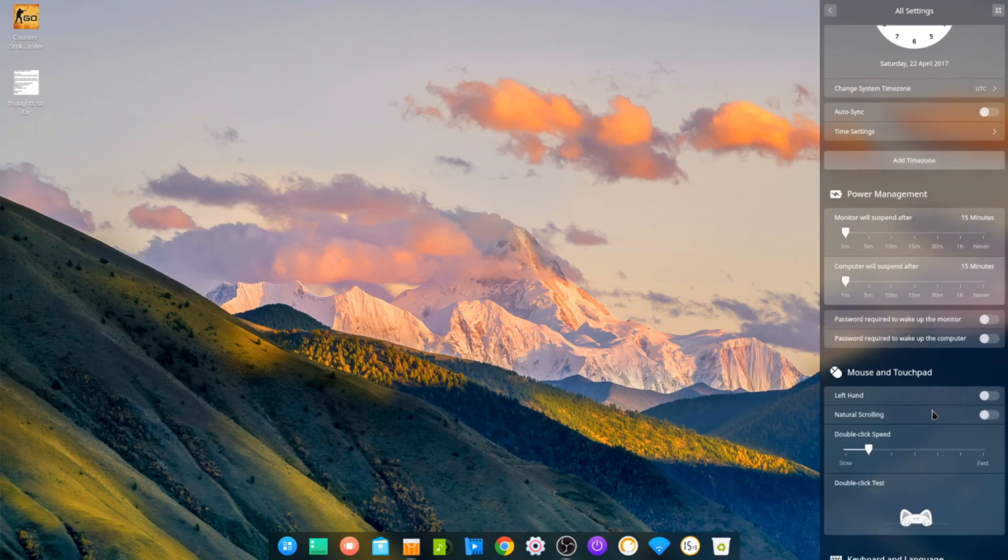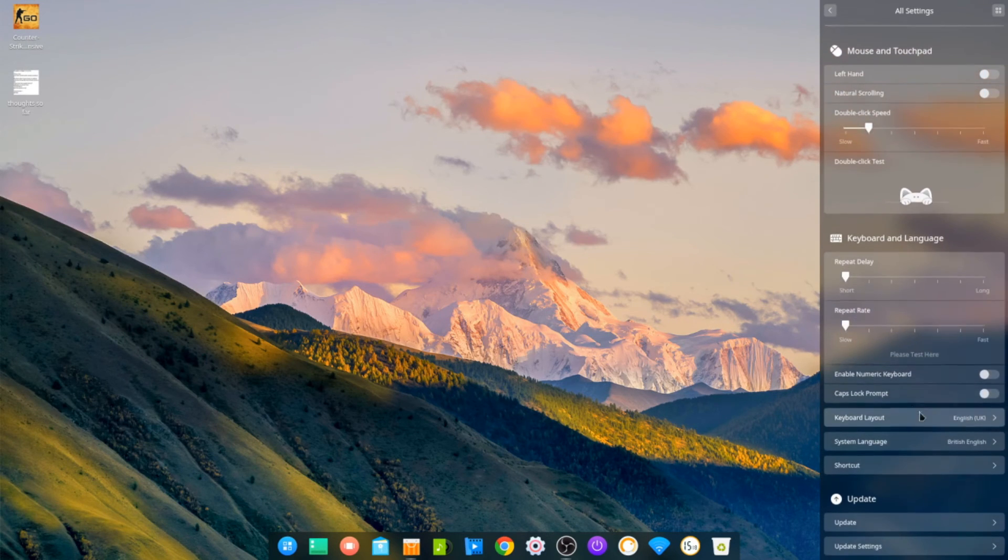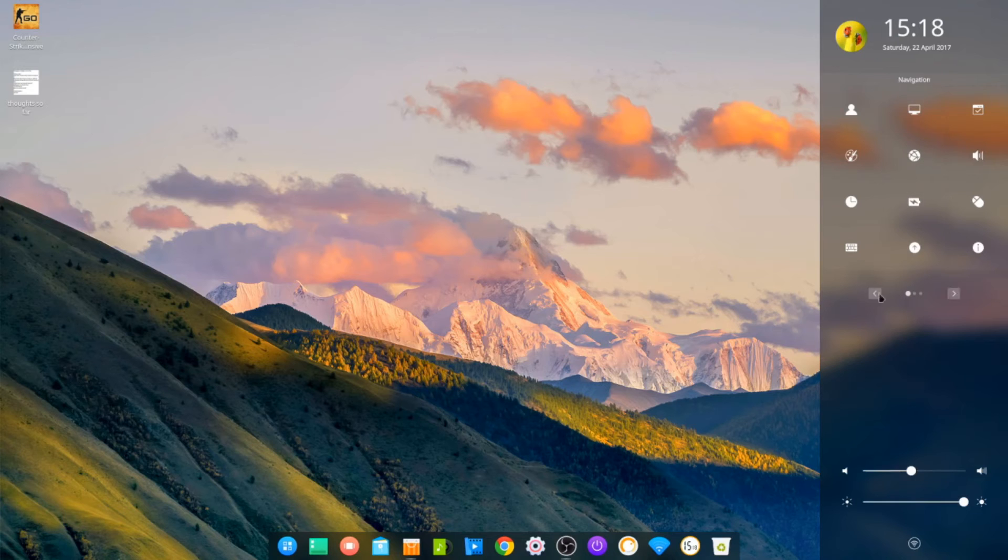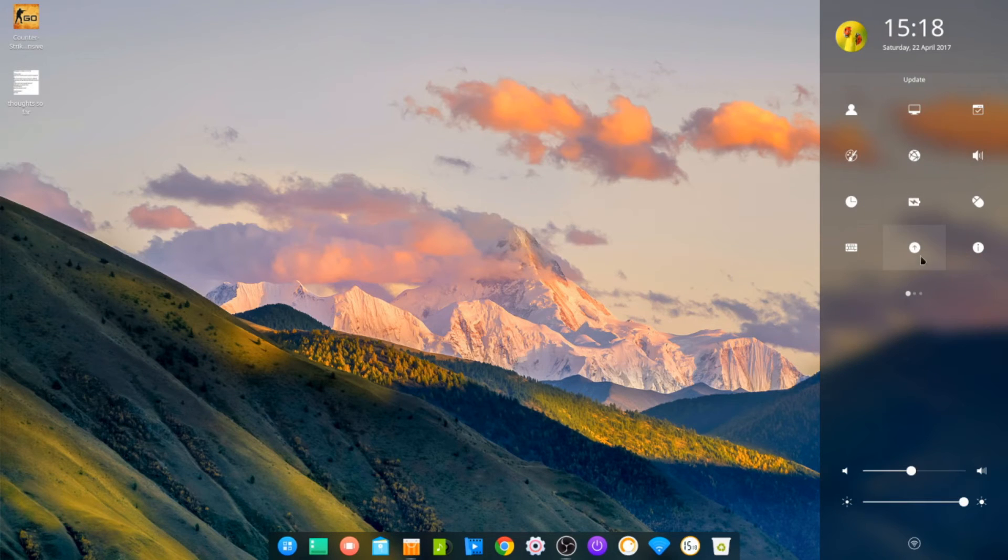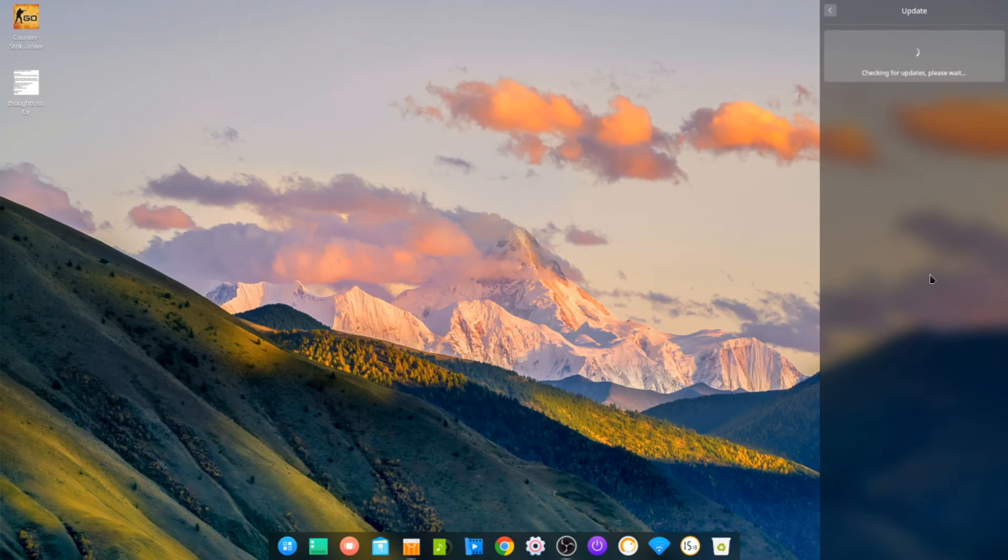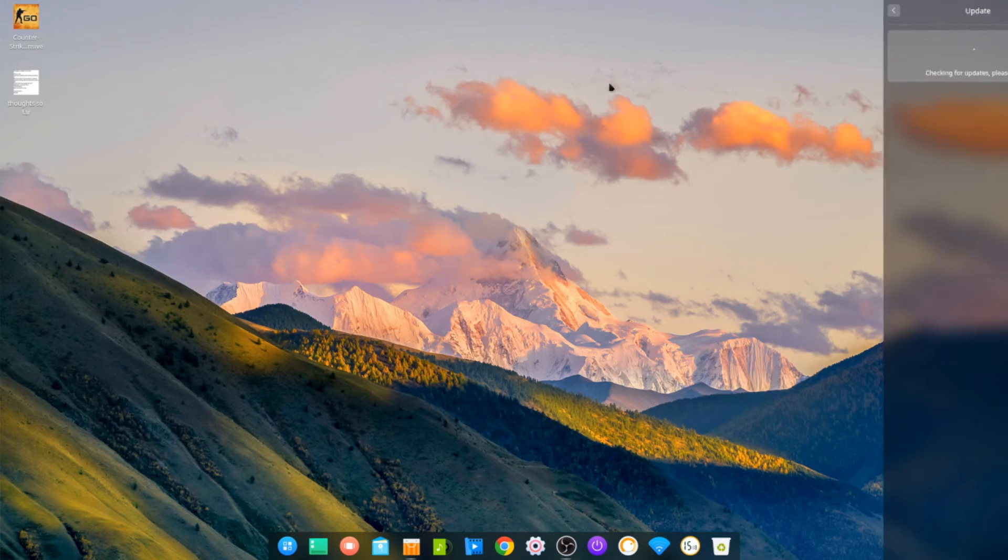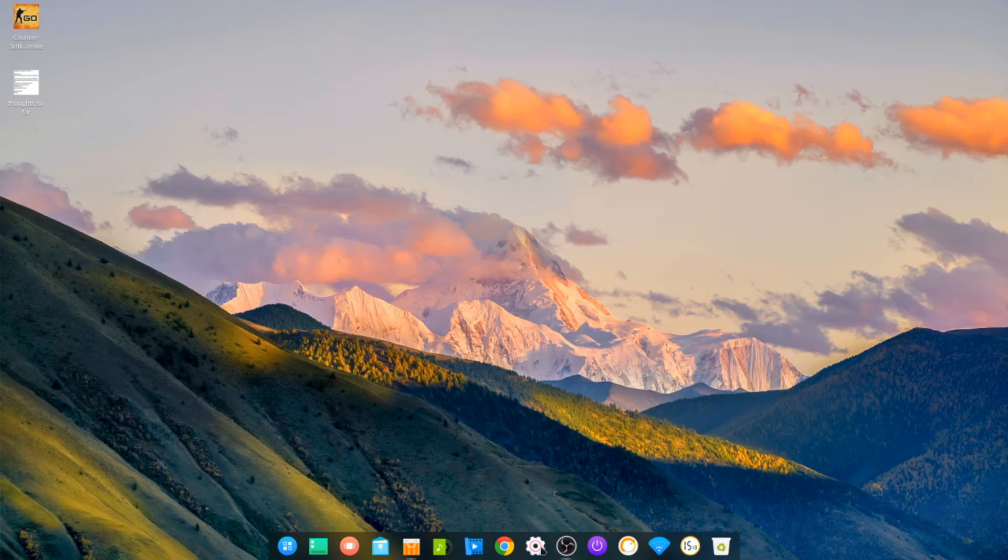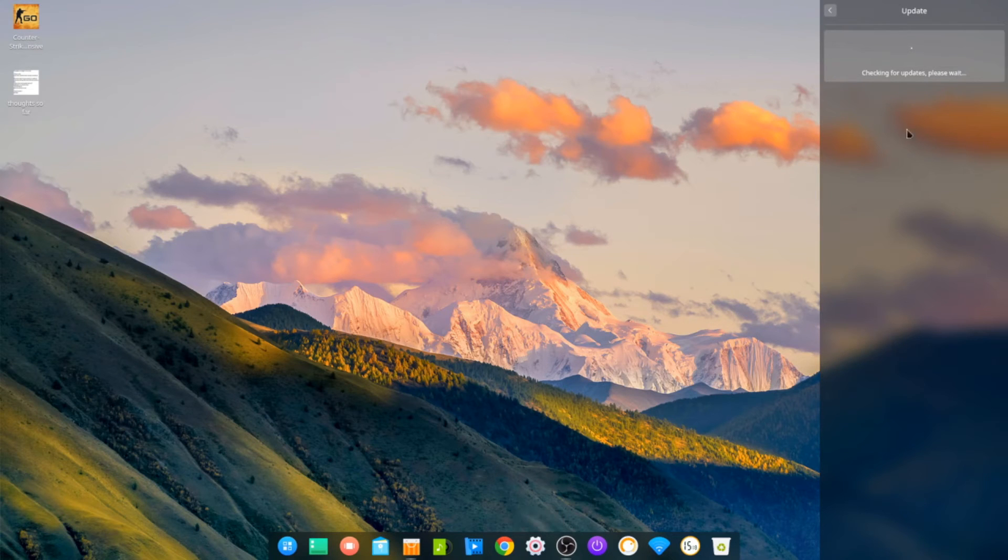Time, date—pretty much everything can be sort of all controlled here. So you do your updates here as well. If I go to Update, it will check for your updates and you can leave that like that and just come back to it. Just by popping there, it won't go away.